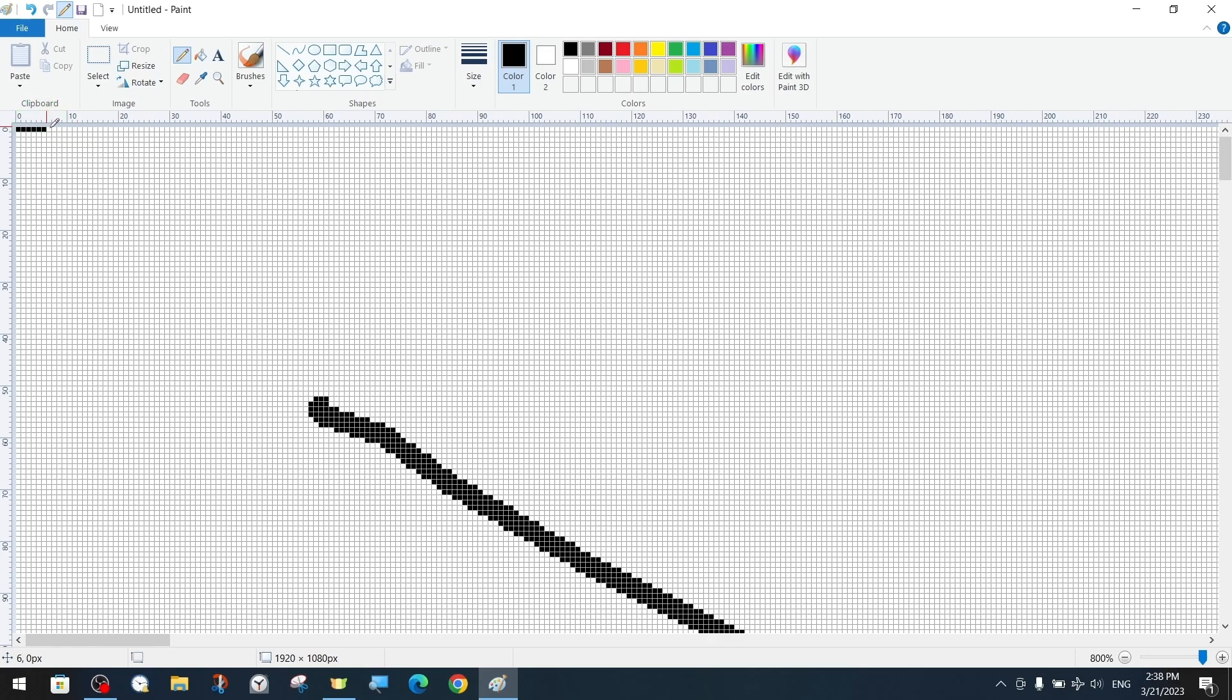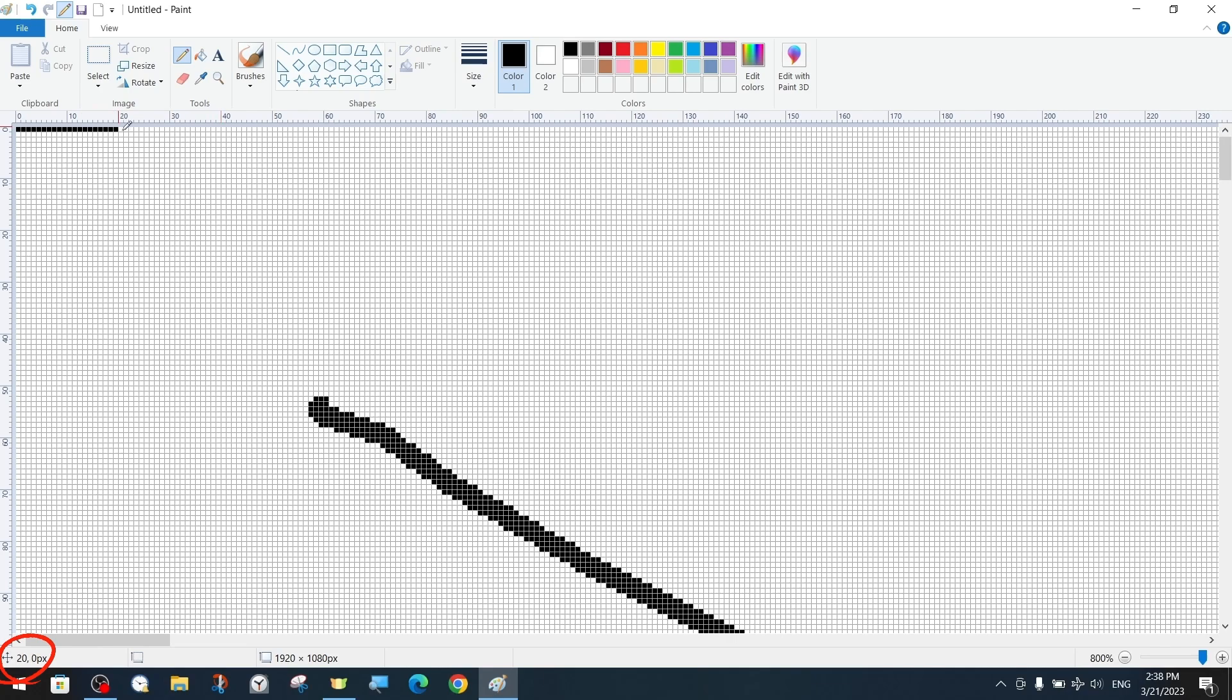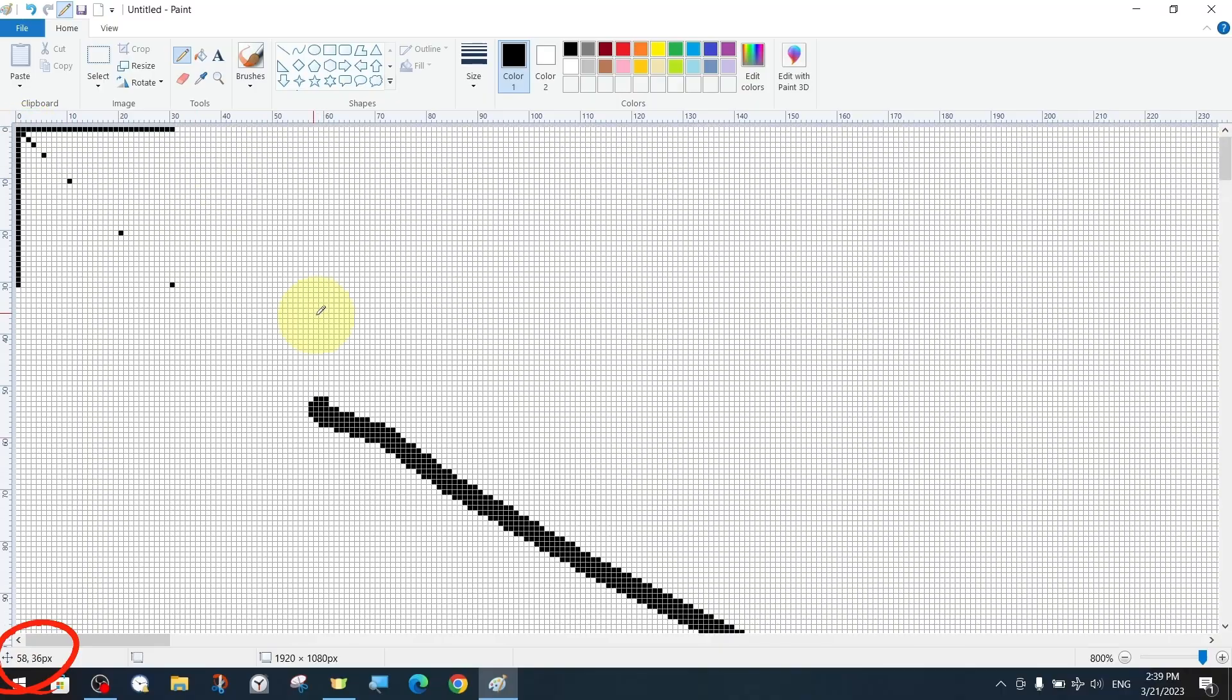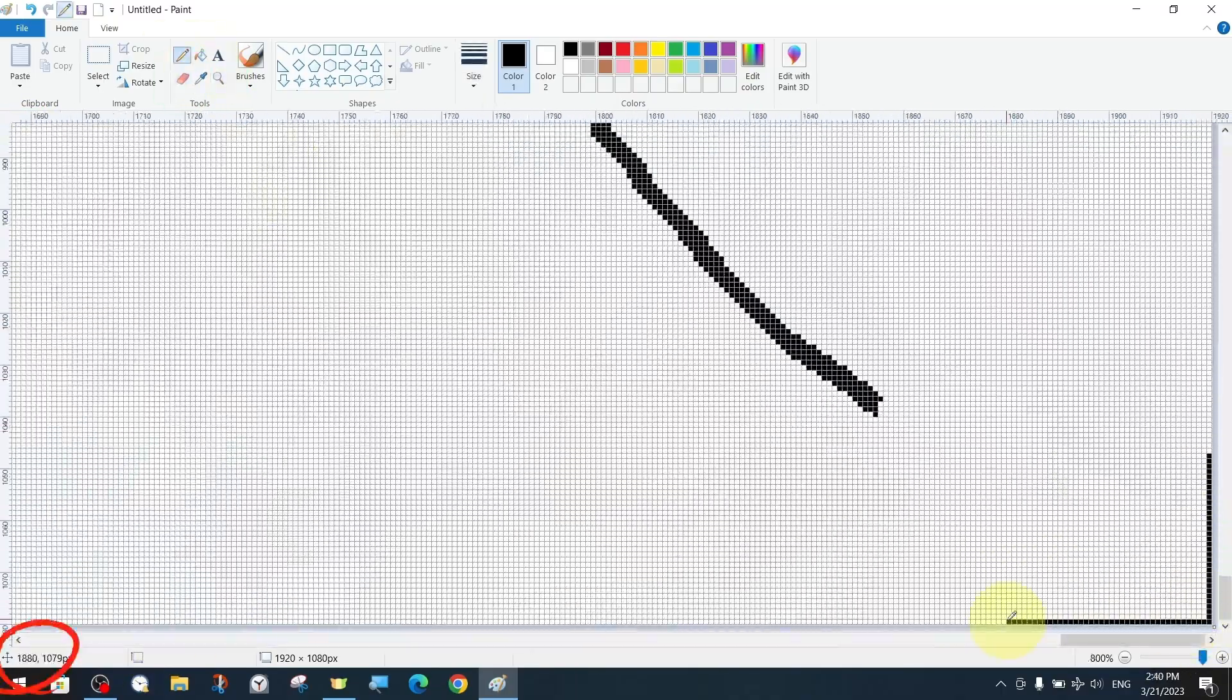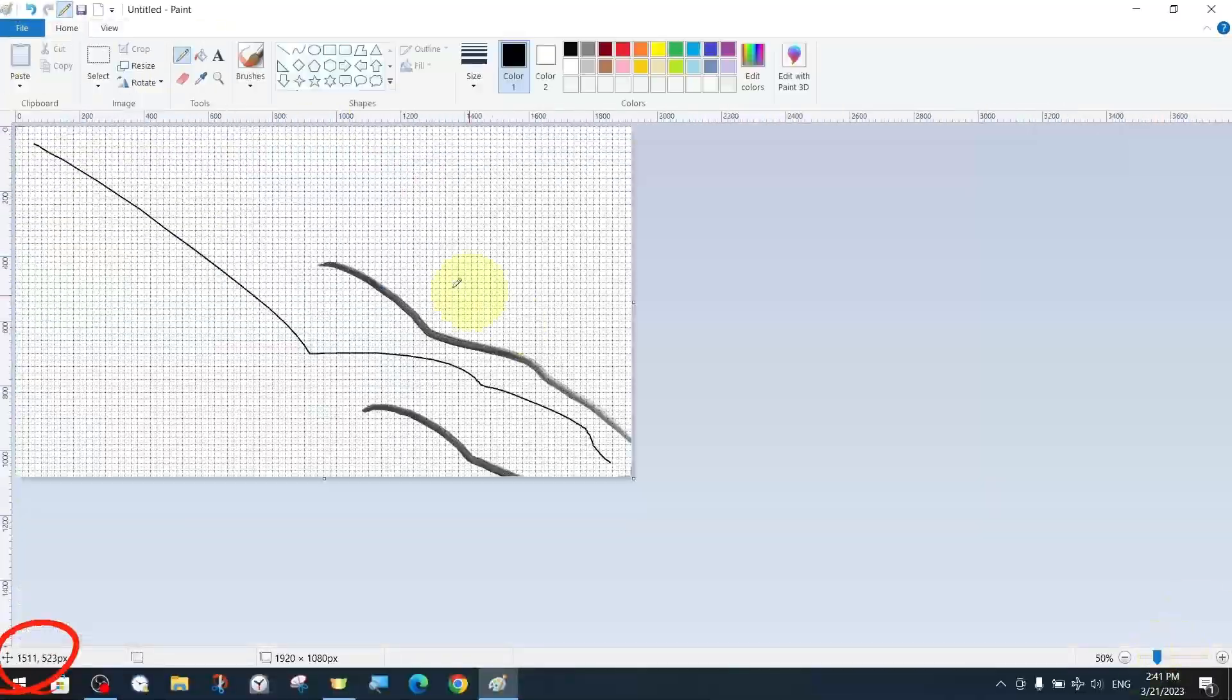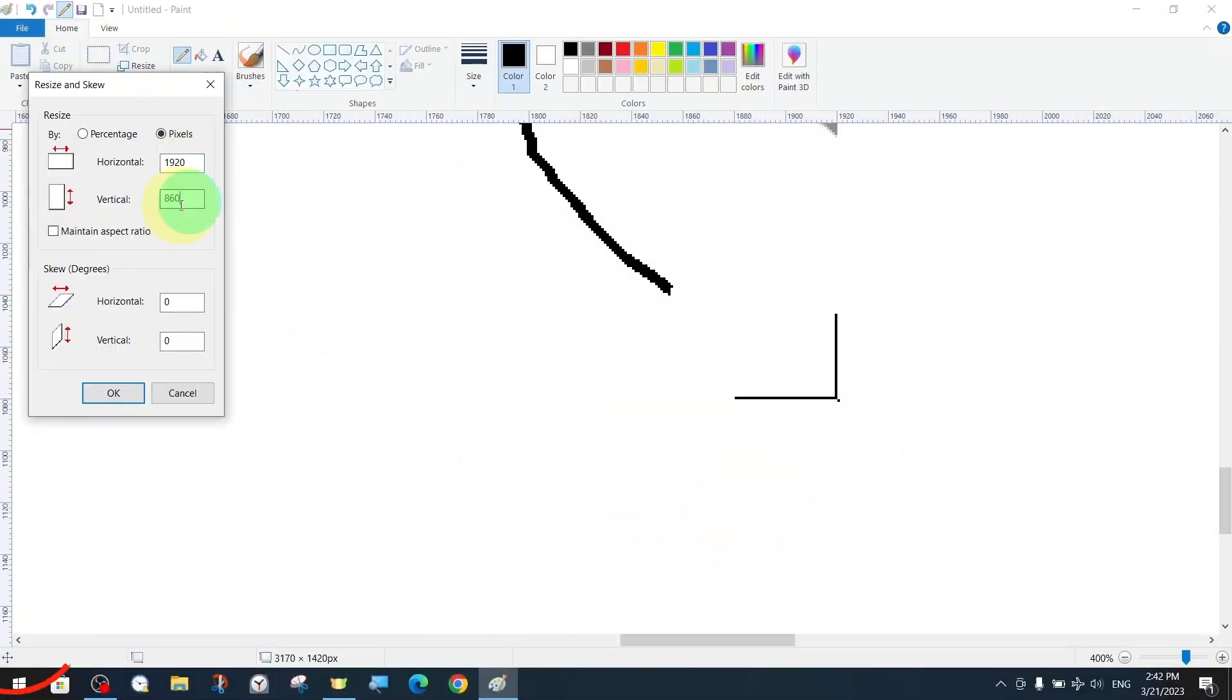As you place the pixels one by one from left to right and top to bottom, you can also track the pixel coordinates in the status bar below. Now we place a pixel point of pixel coordinates such as 10 at 10, 20 at 20 and 30 at 30. Likewise, you can observe the pixel coordinate both in the rulers and in the status bar below.